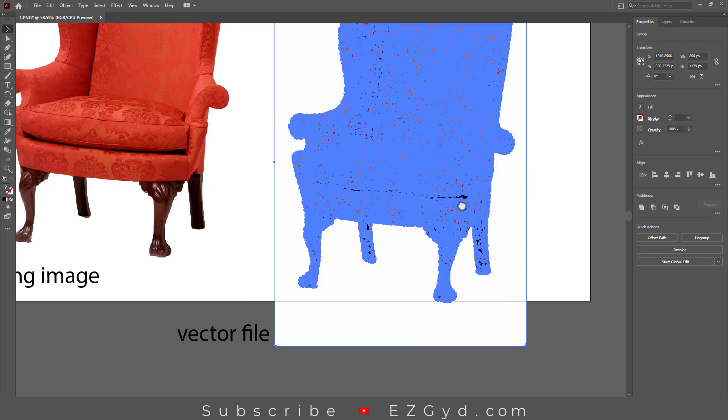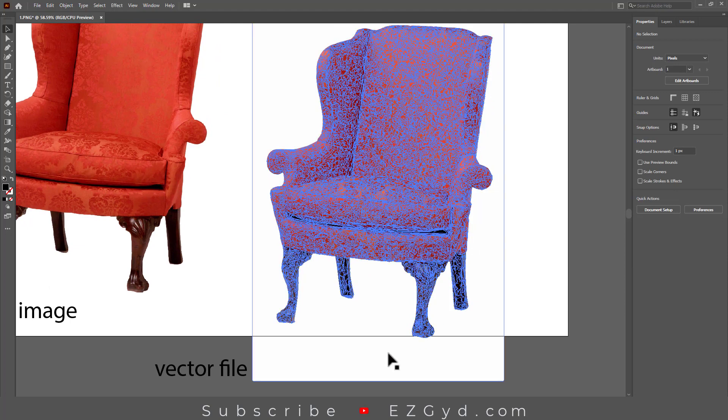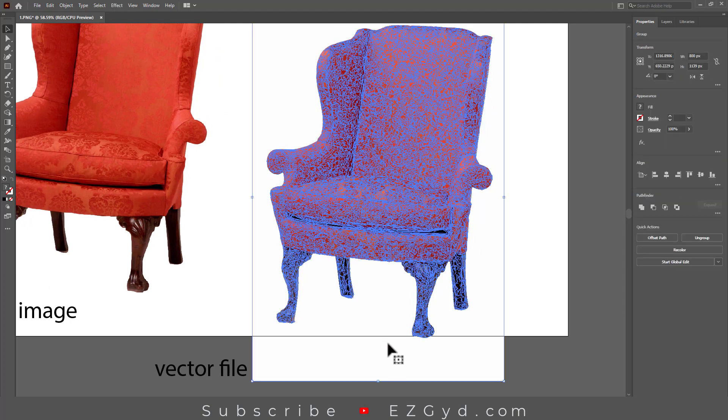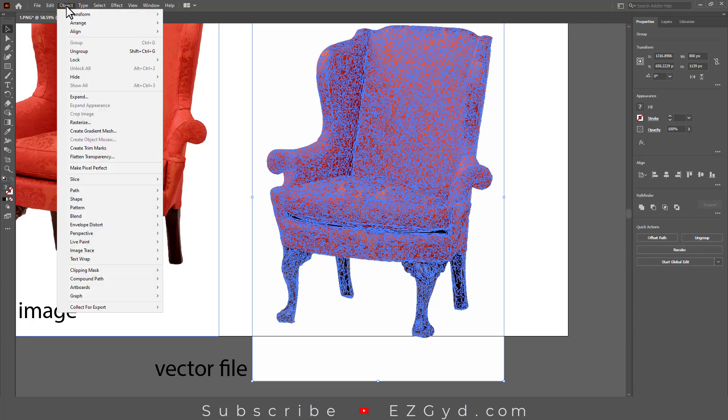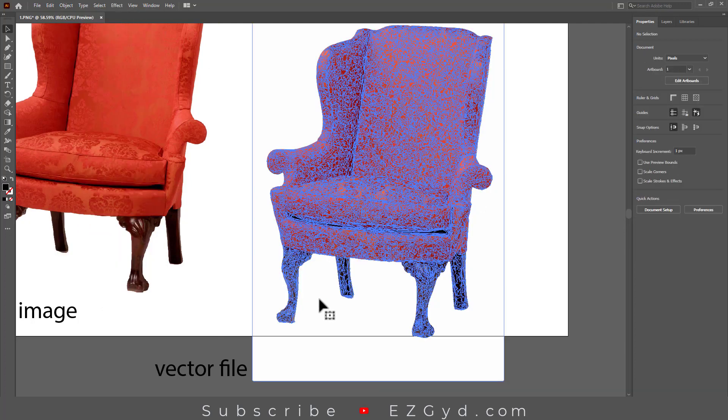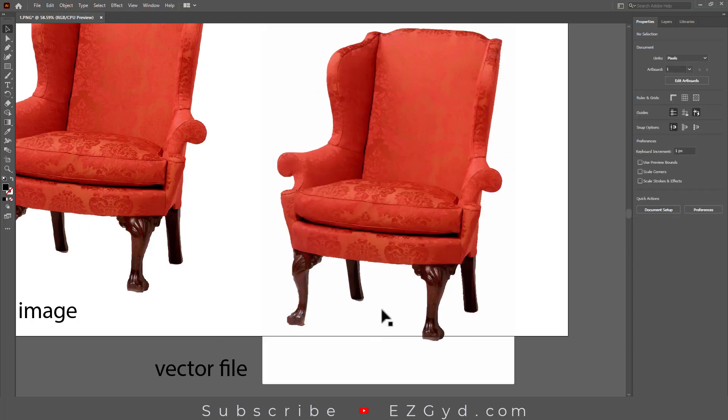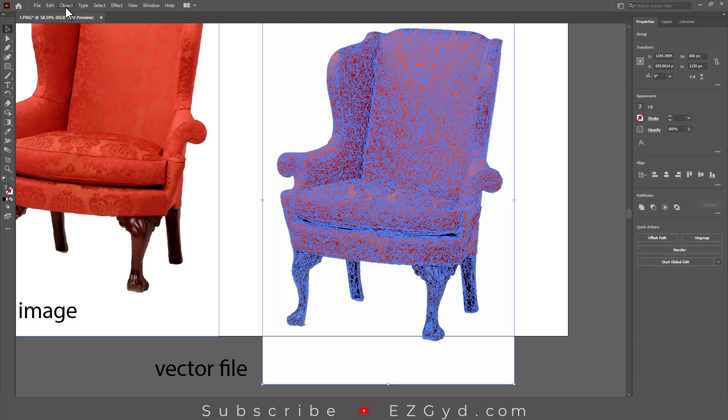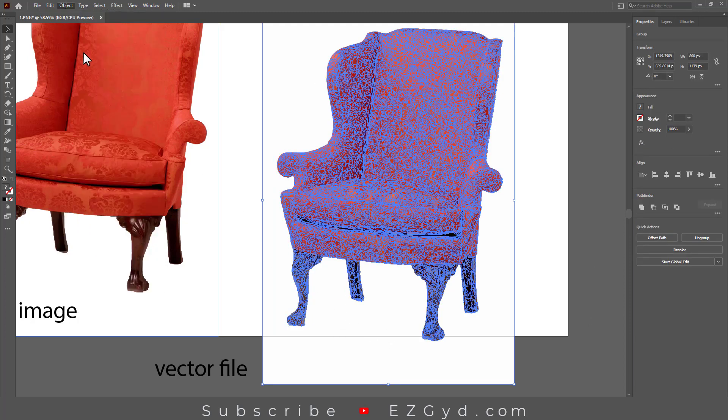The vector file is now expanded, but this is a grouped object. To ungroup, click here or go to Object and click Ungroup. If there is still a group, go again to the Object option and click Ungroup.